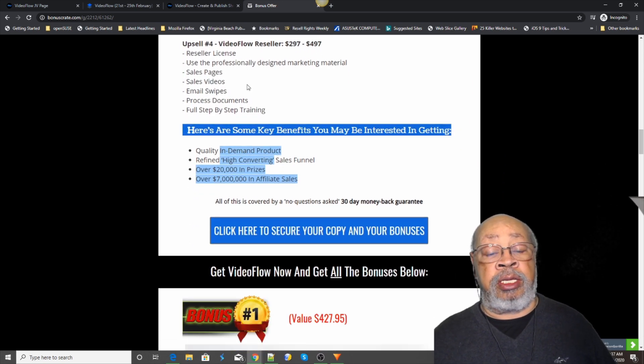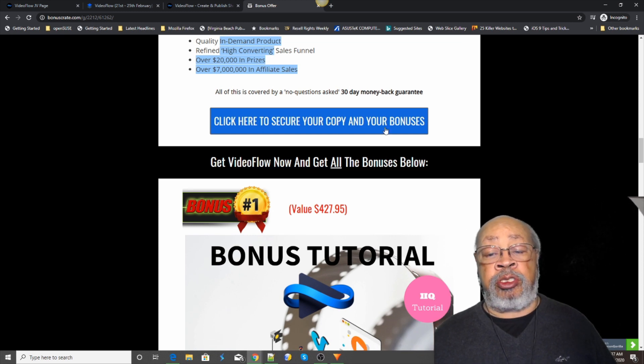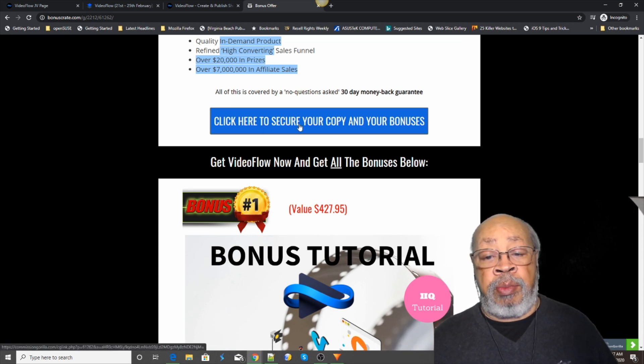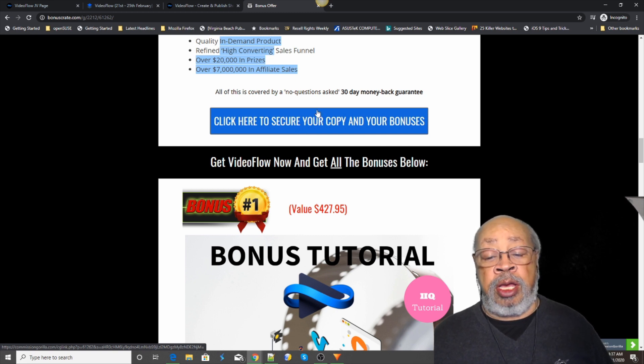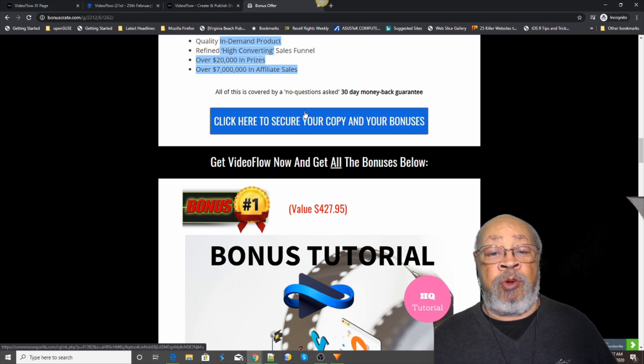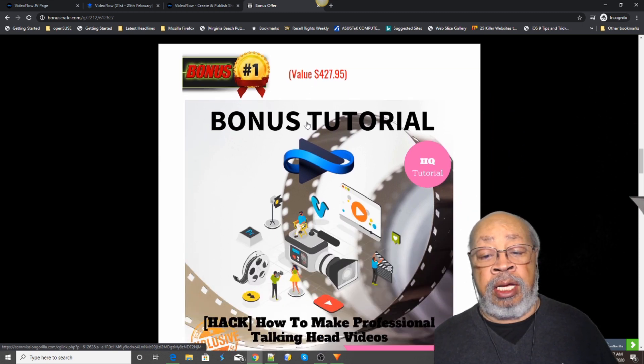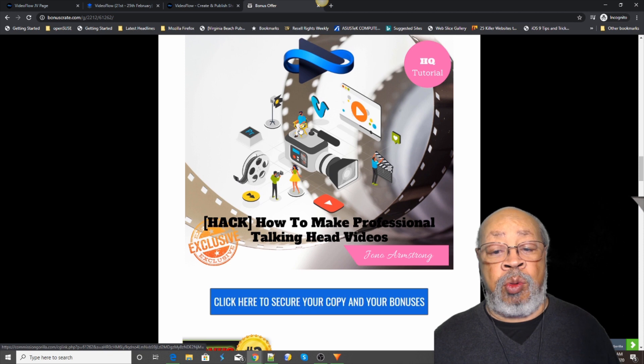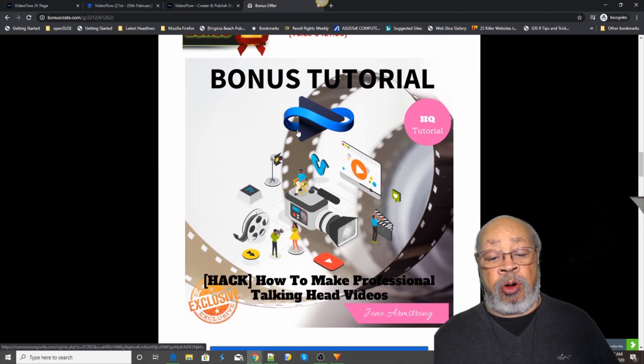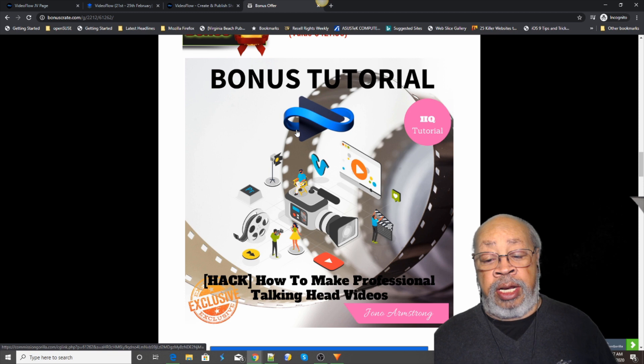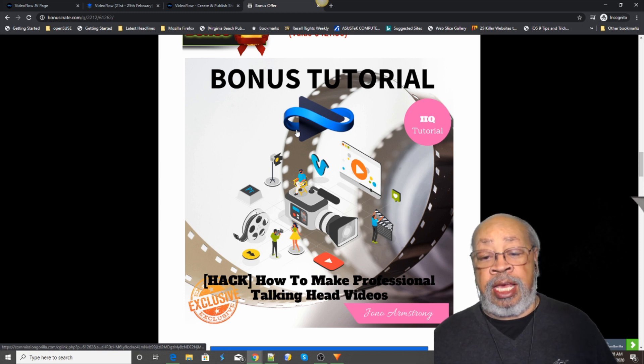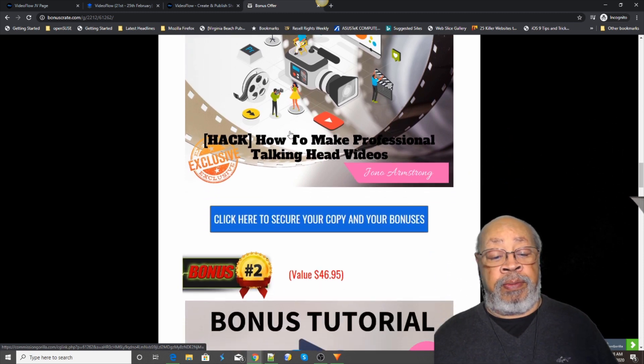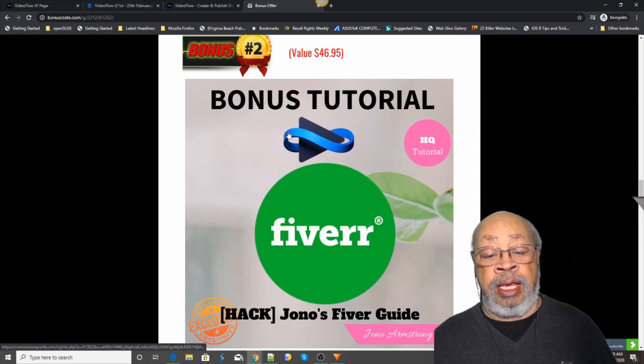If you make your purchase from one of these buttons, I will include to you some custom bonuses made for this product. Custom bonus number one is a tutorial on how to make professional talking head videos. Bonus number two is Russell Eunice Jono's Fiverr guide.